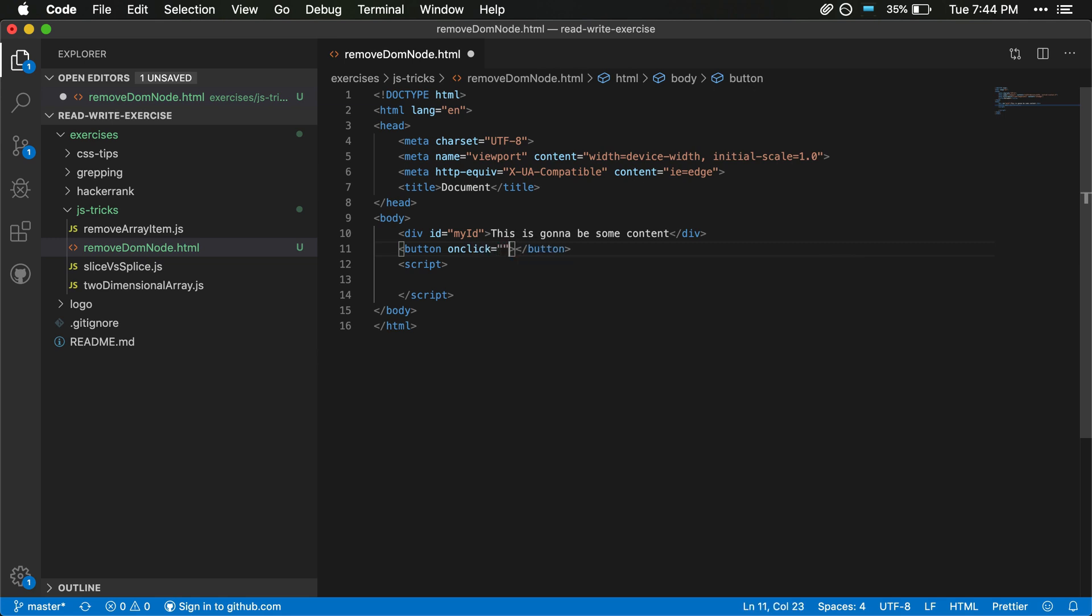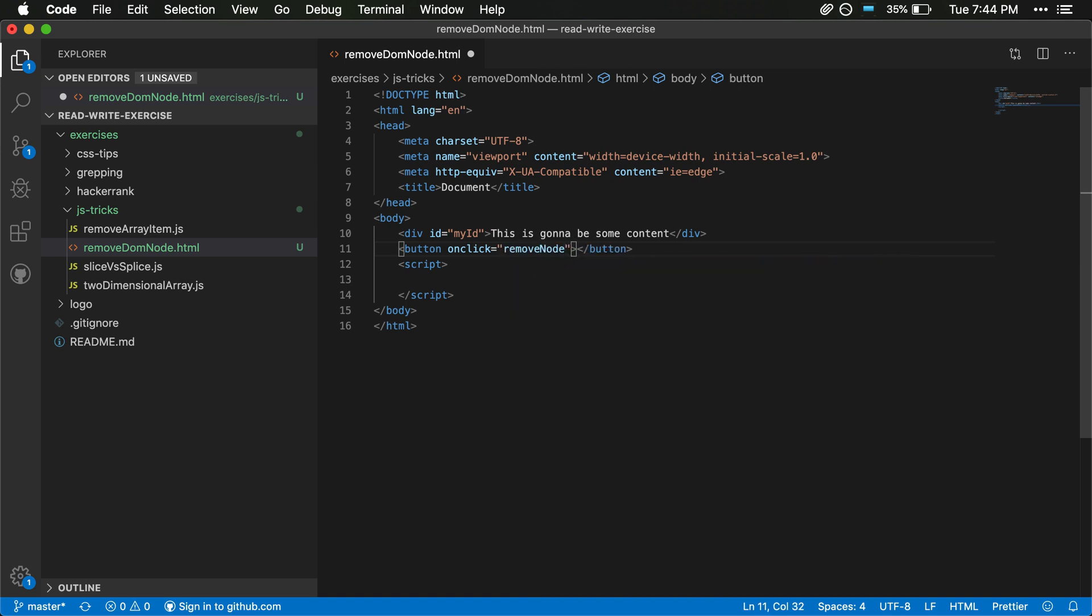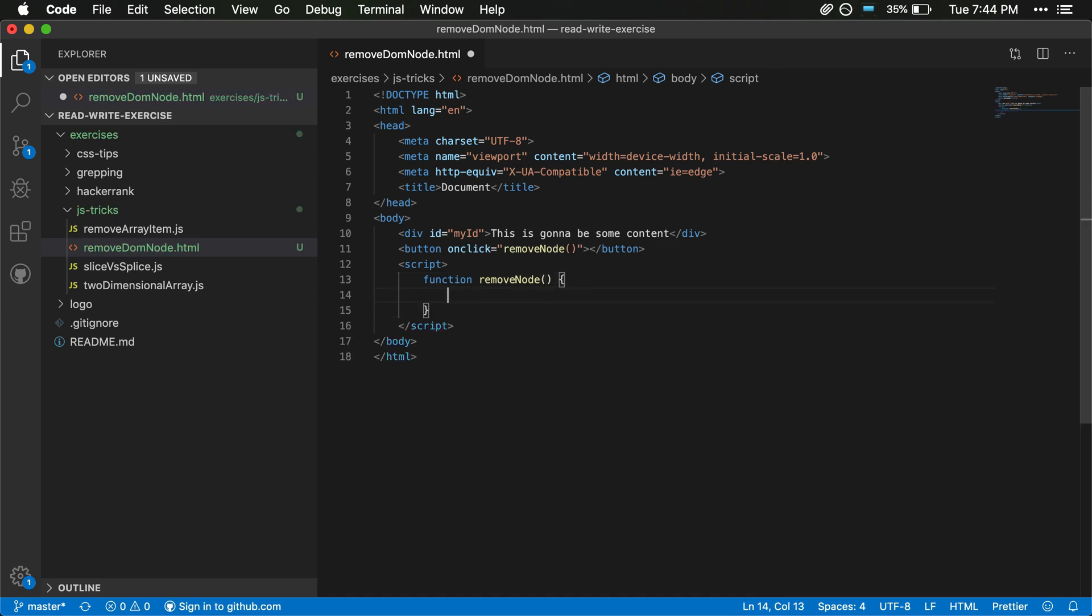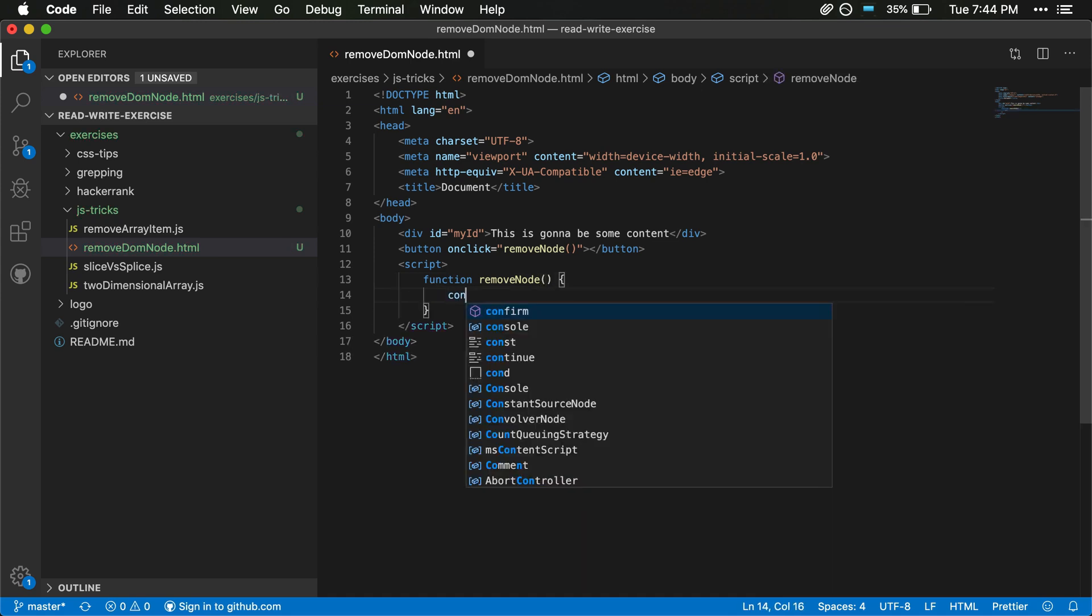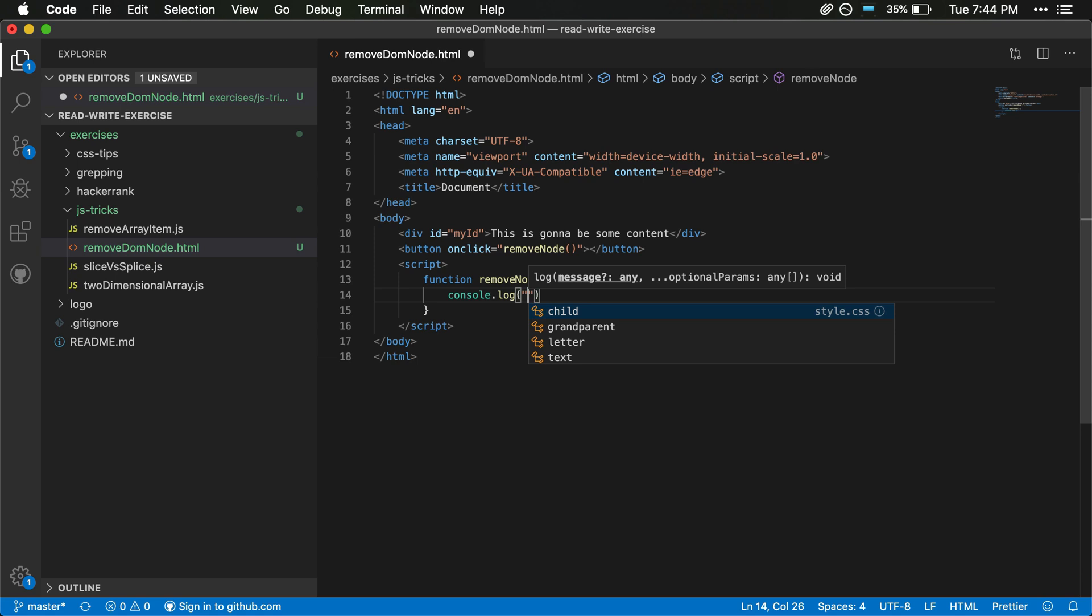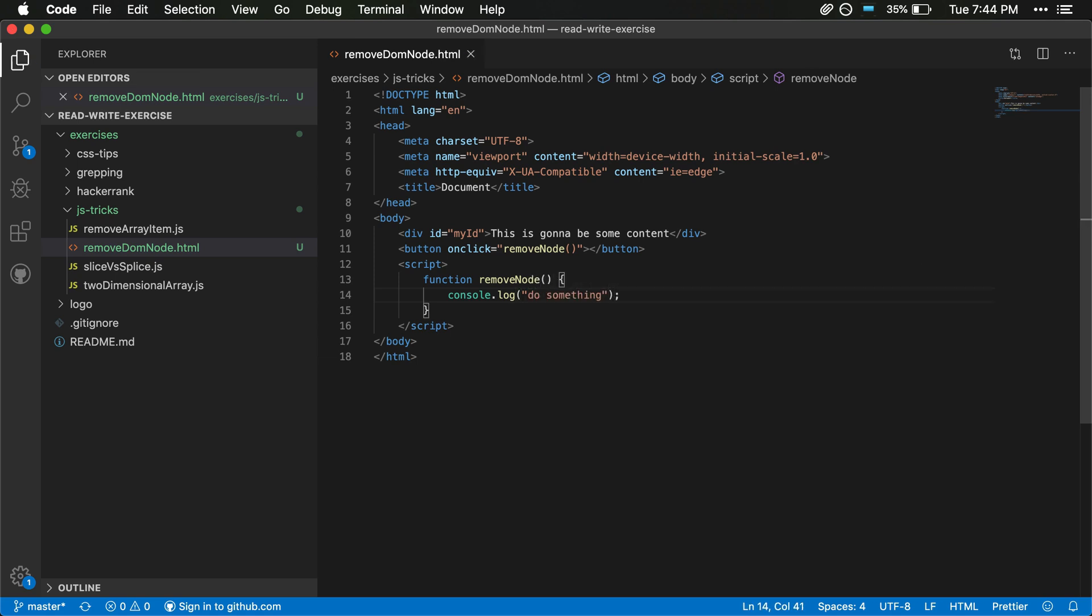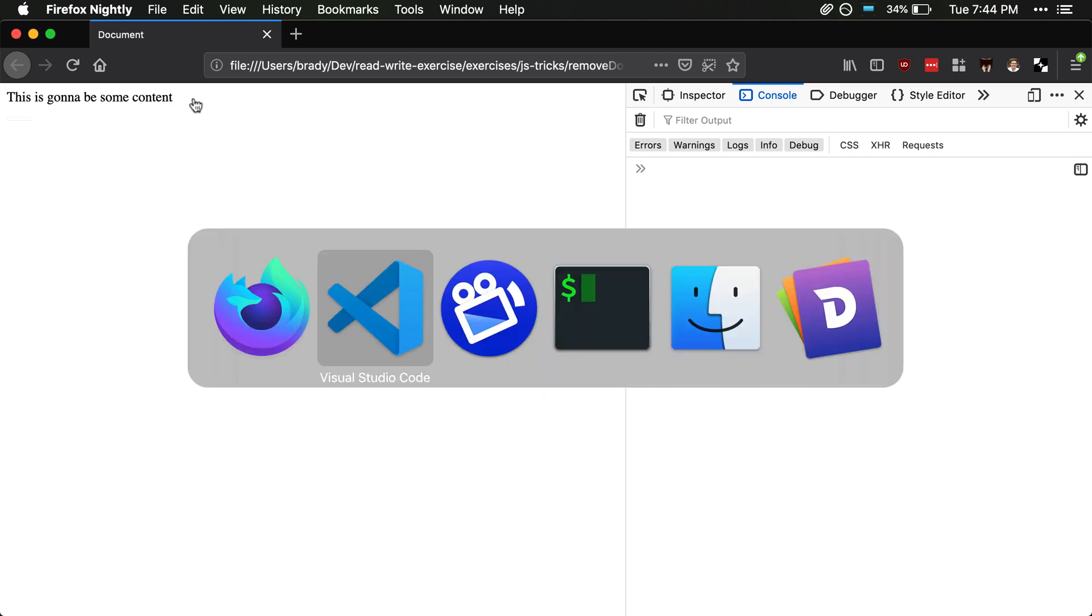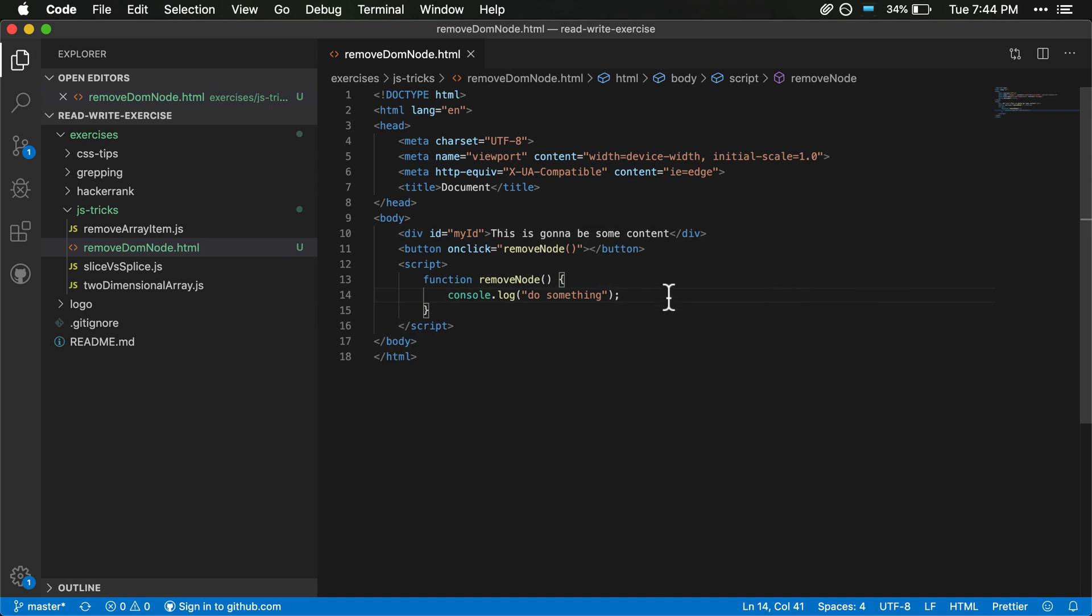And for this button we will add an onclick method and we can say removeNode. And then within this script let's add a removeNode function. RemoveNode, and then for now we'll just console log just to make sure this is going to do something. We'll have 'do something' in here and then we'll save this.